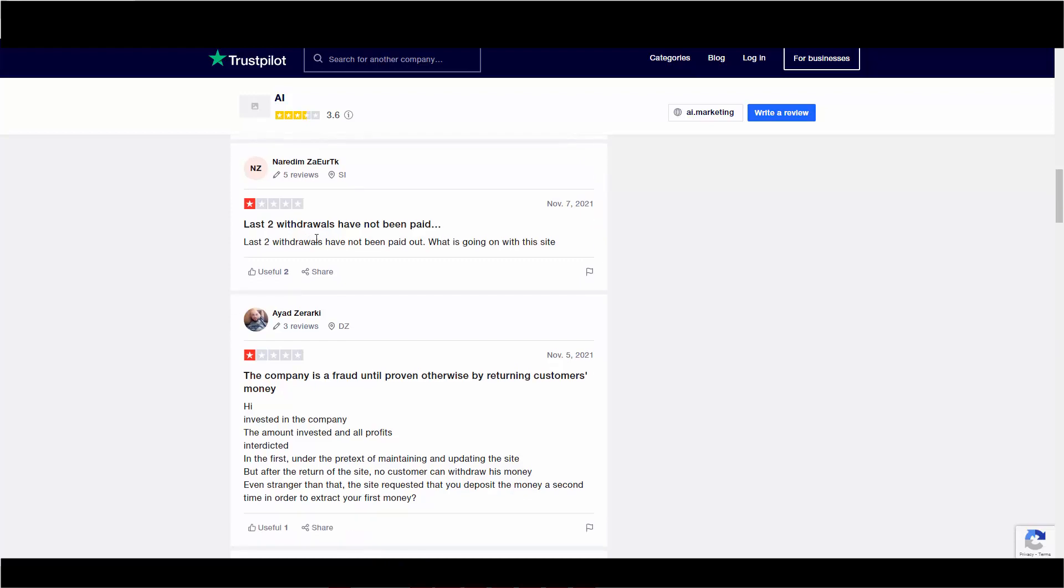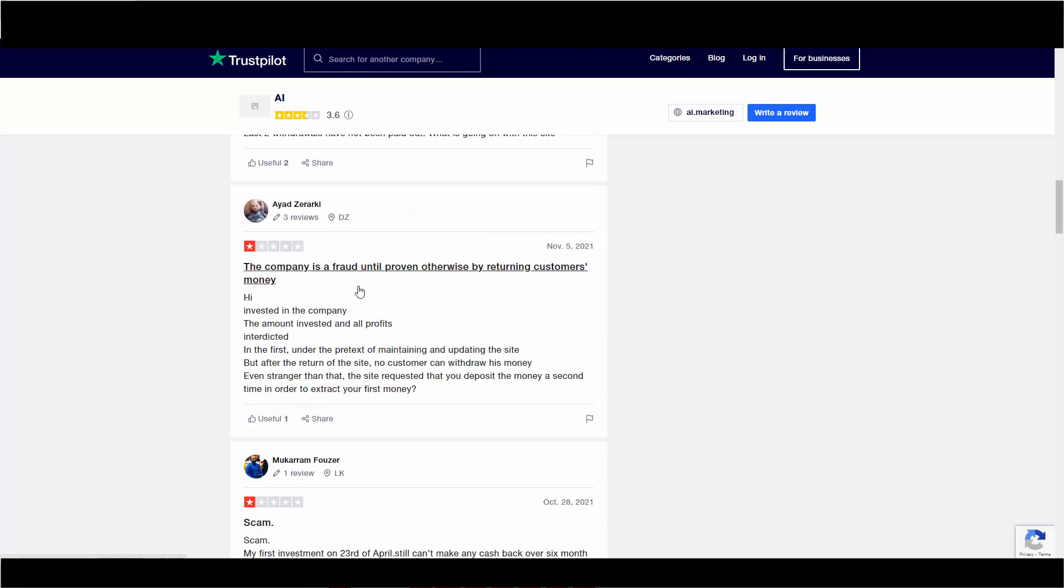So here's another one. Last two withdrawals have not been paid. This is on November 7th. The company is a fraud until proven otherwise. Invested in the company, the amount invested, and all profits interdicted in the first under the pretext of maintaining and updating the site. But after the return of the site, no customer can withdraw his or her money. Even stranger than that, the site requested that you deposit the money a second time in order to extract your first money.